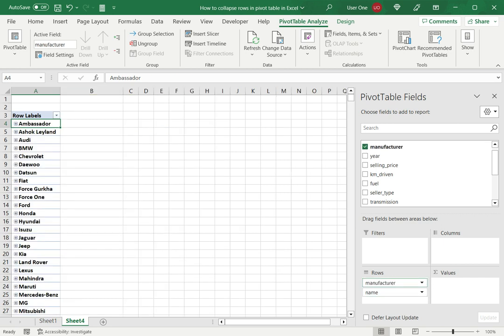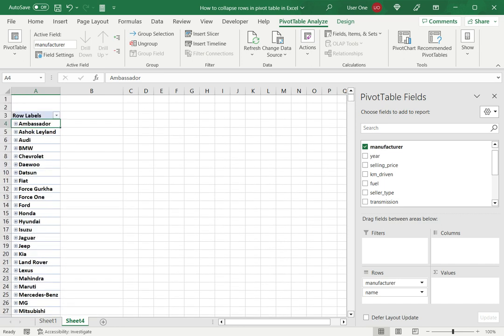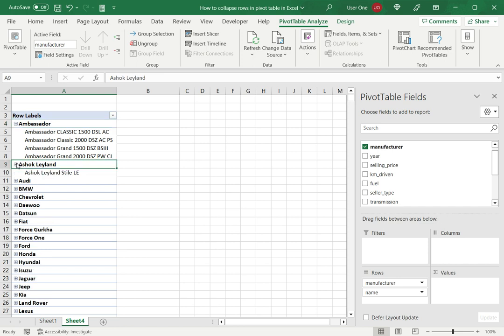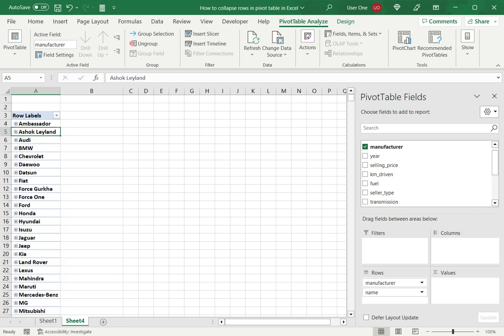So when I do that I can see that this has worked and the manufacturer has grouped the names together. I can now expand this and get the list of cars under each manufacturer. So in this way I can collapse the rows in a pivot table.